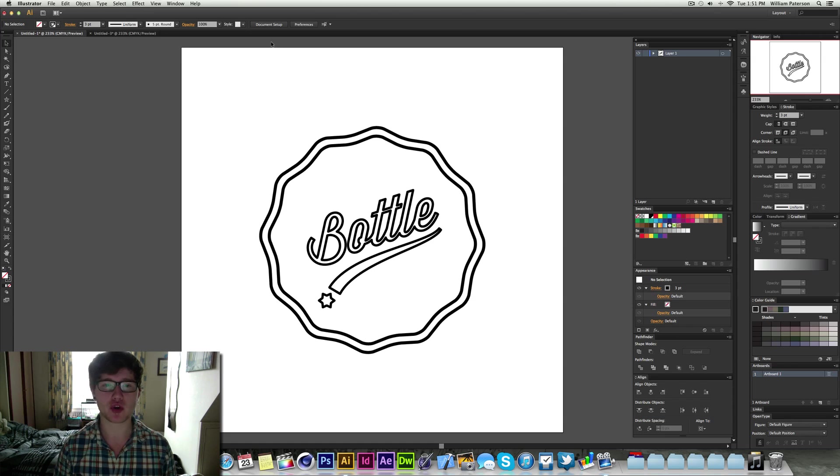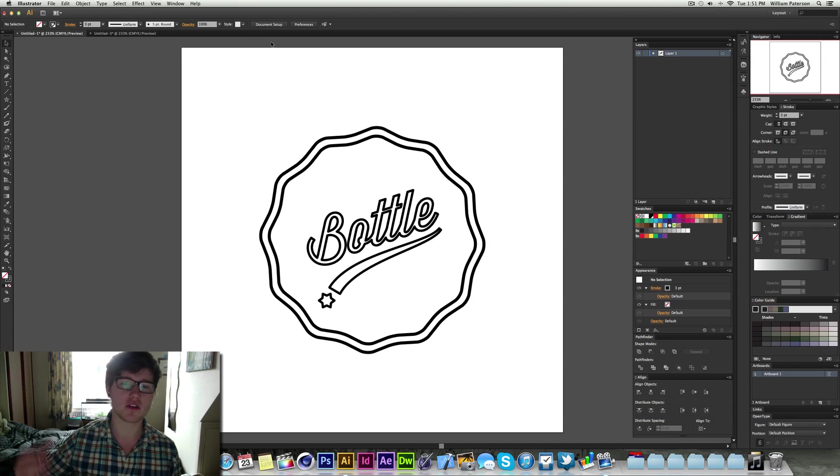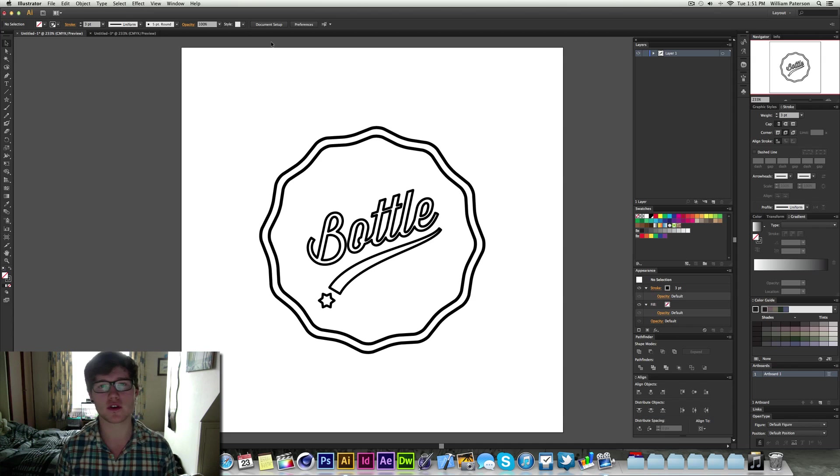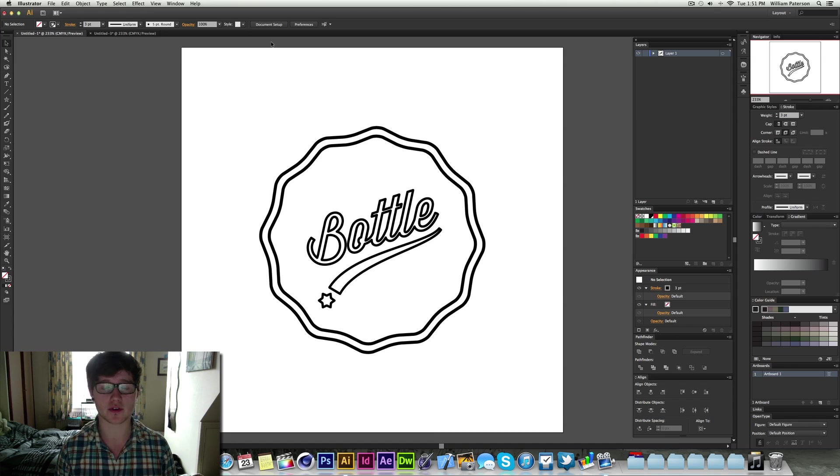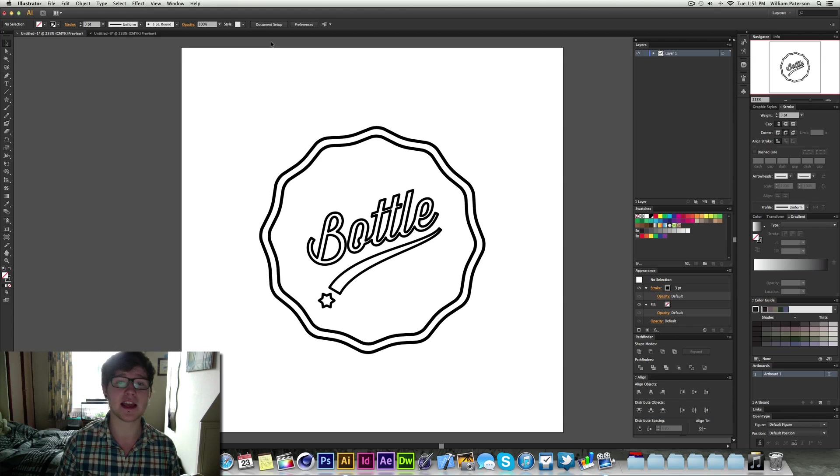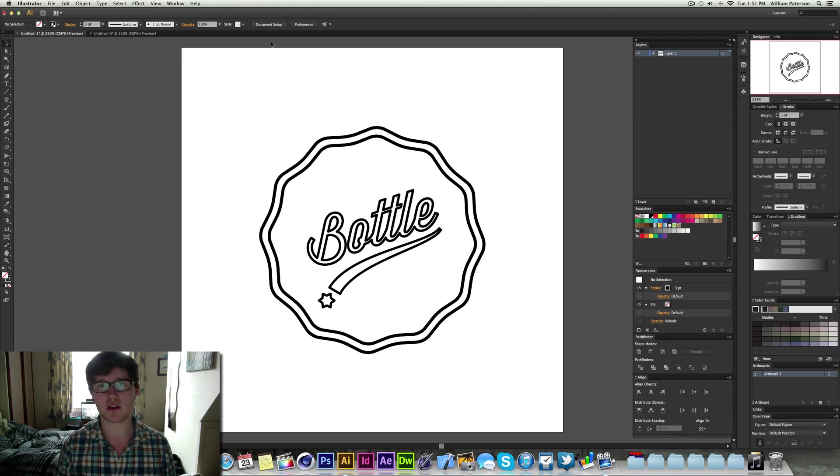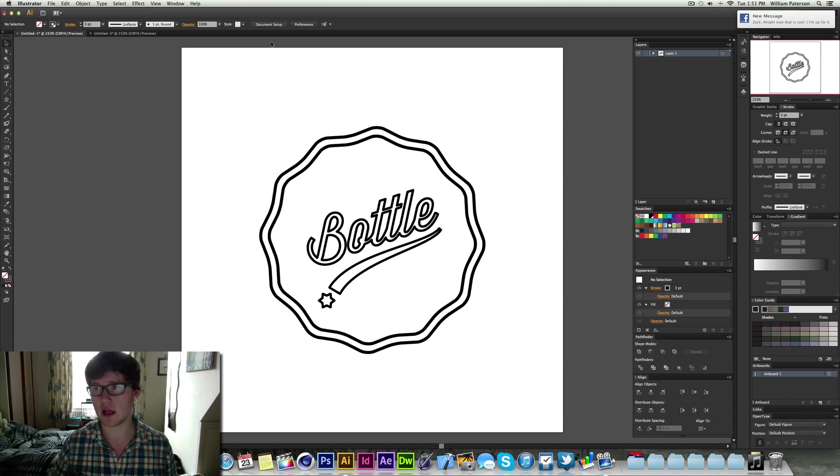We're going to be creating this in Illustrator because a lot of you create things in Photoshop, but Illustrator is just so much easier with logos and stuff. Basically Photoshop is a pixel based software thing that you use.